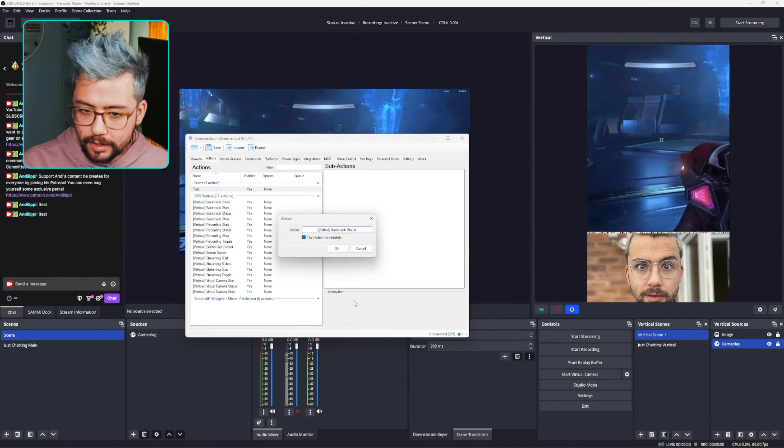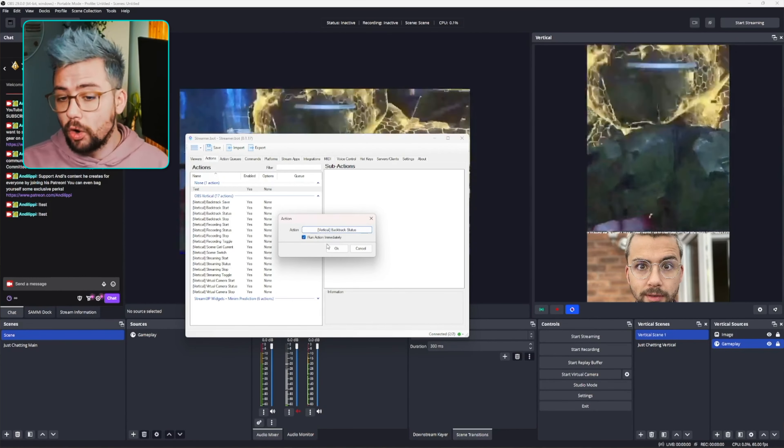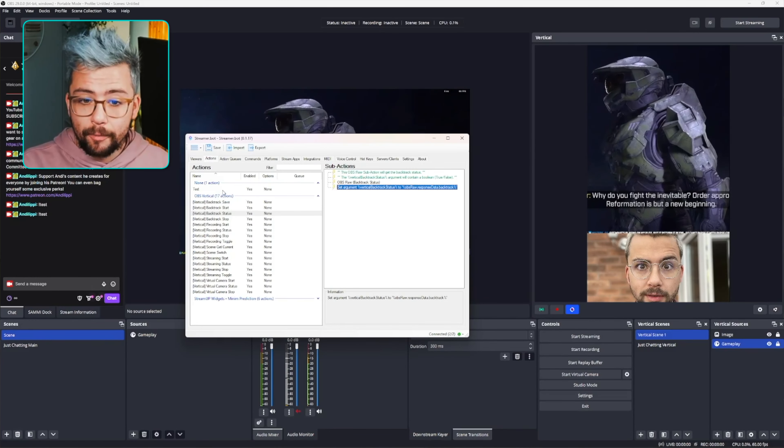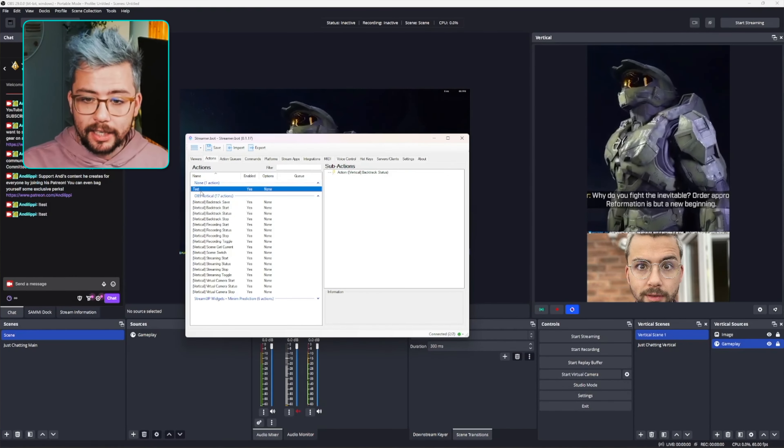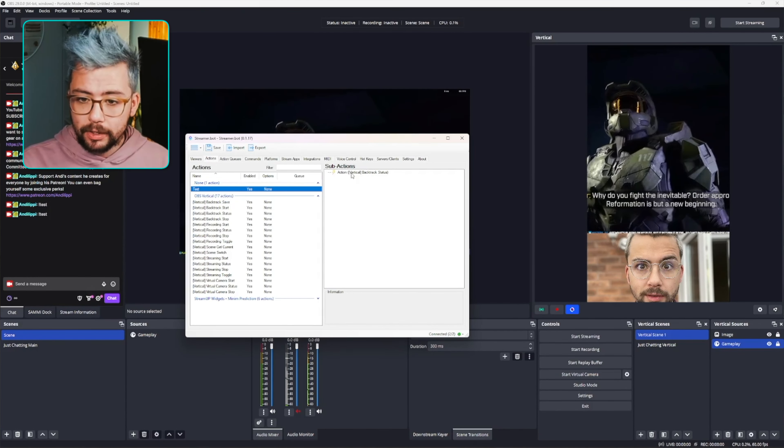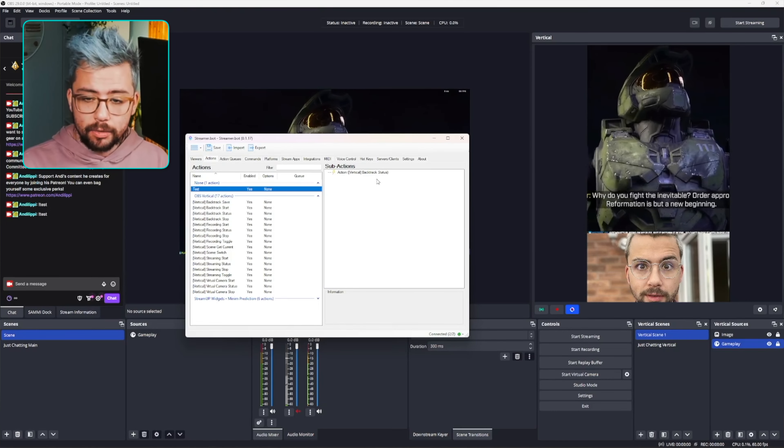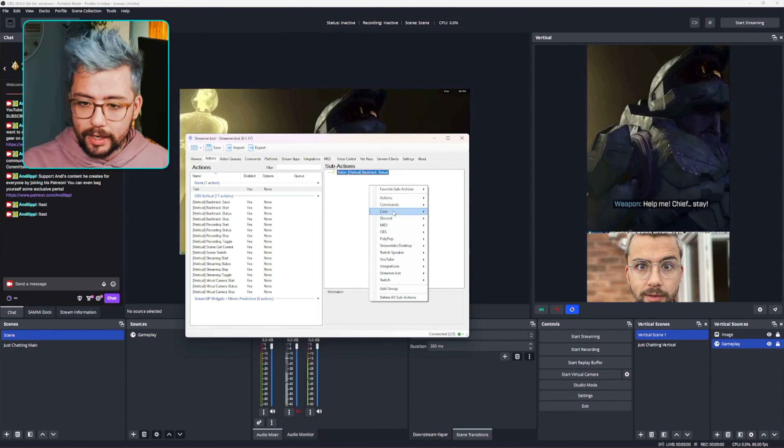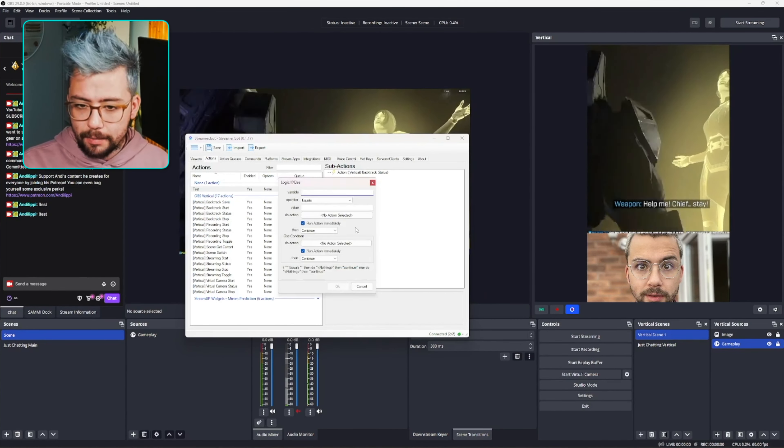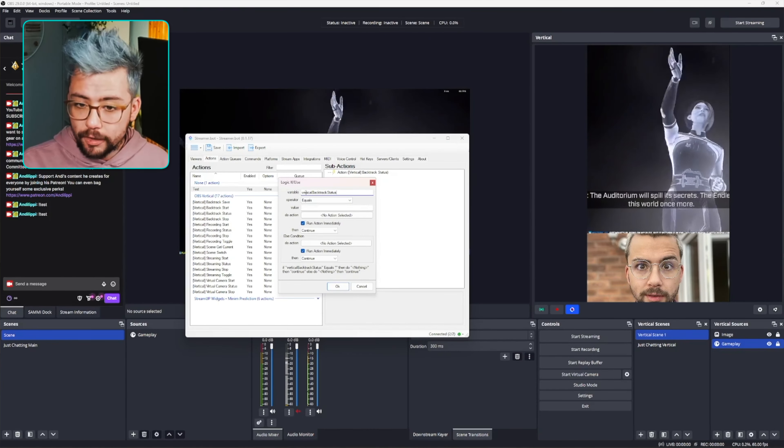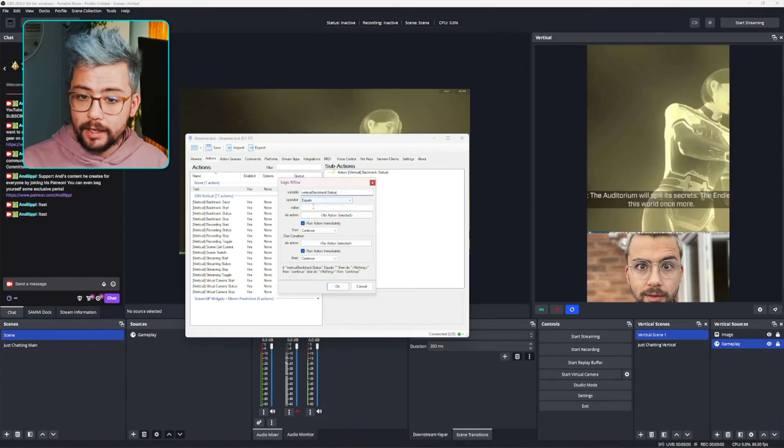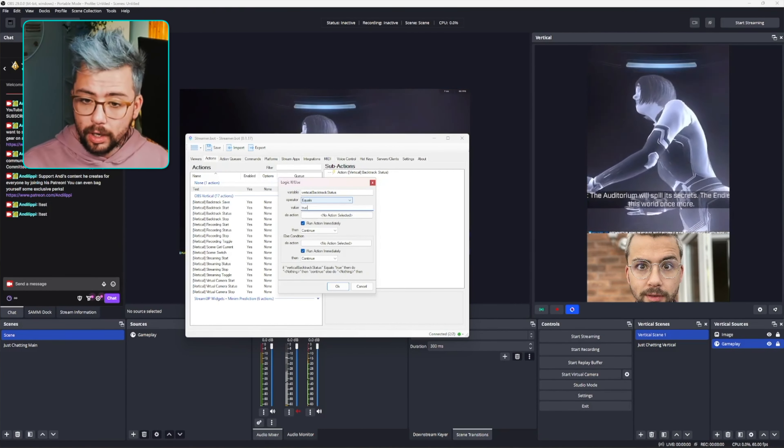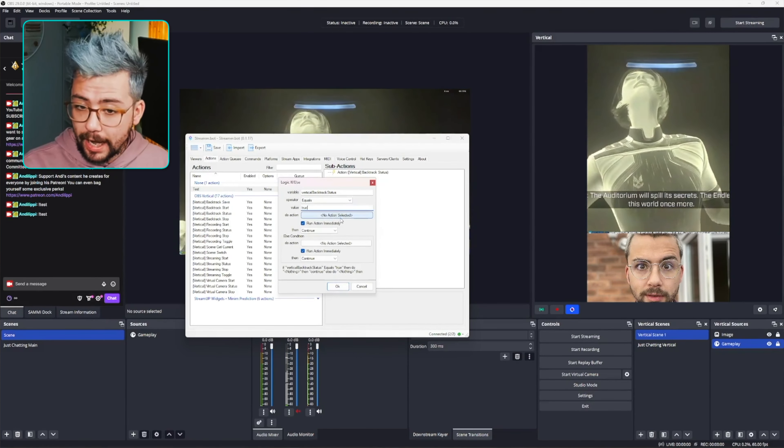And then I can actually run this action to check if the status is running. So I'll go backtrack status, select that, and I'm going to leave run action immediately on because I want it to run in line to check it. And then when we're adding it to our sub-action right now, we're going to check this backtrack status so it loads the variable, and then I'm going to create an if statement, for instance. The if statement here and check the variable vertical backtrack status. If it equals true, then I want it to run a different action.